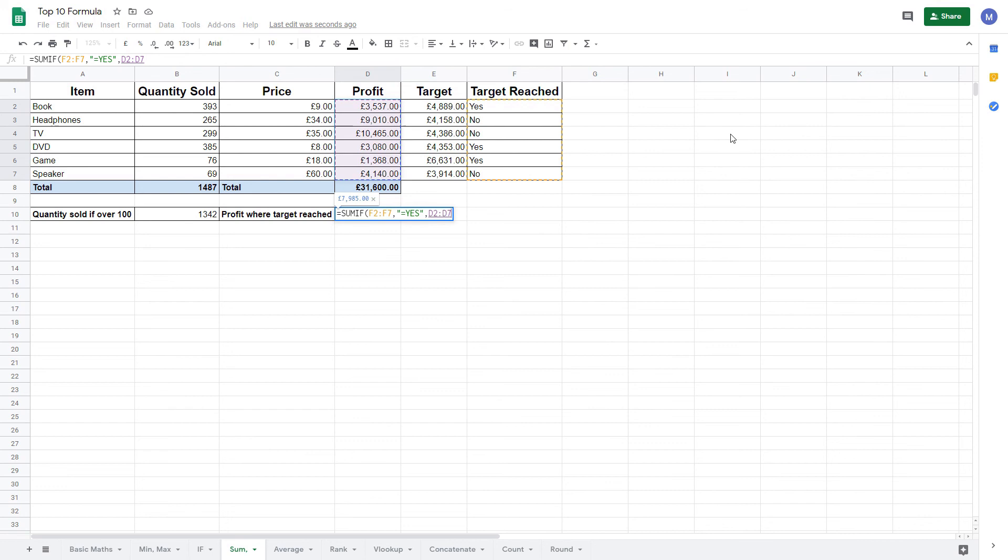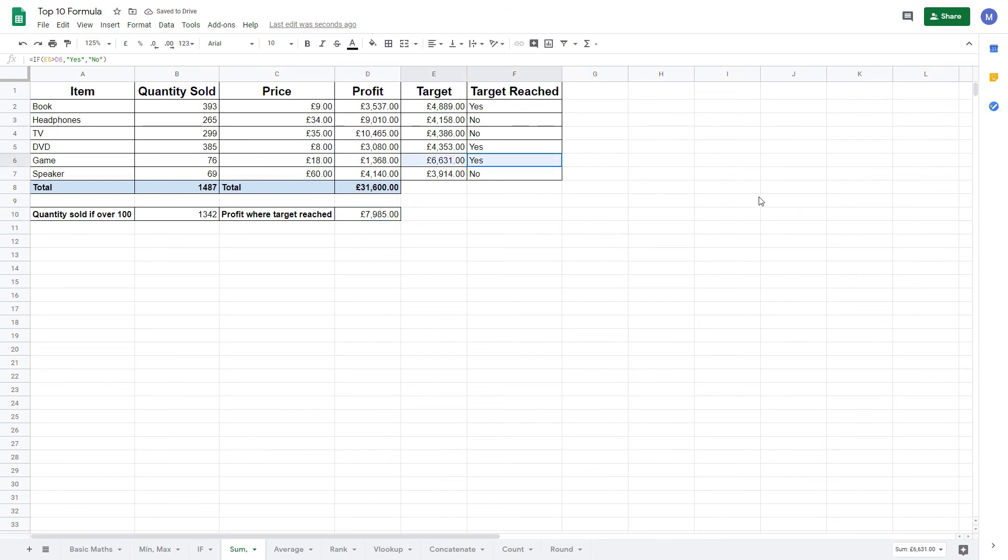Finally, close the brackets and press ENTER. You can see that we've added up all of the values where target reached was yes.